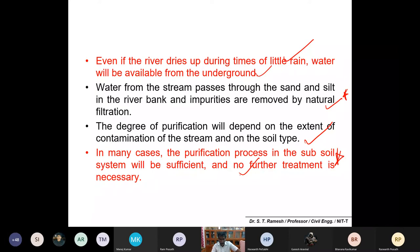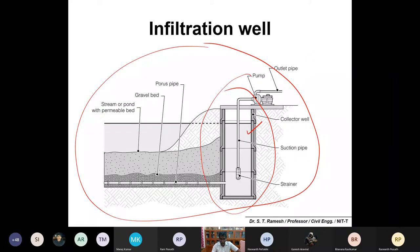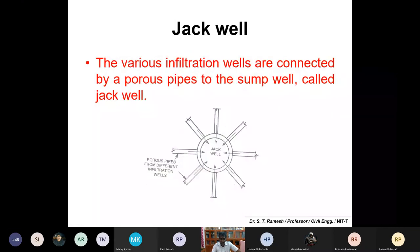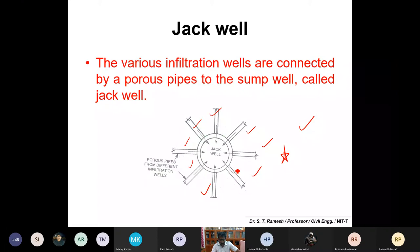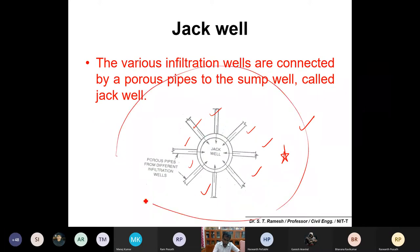Infiltration wells have perforated pipes with a gravel bed; water is collected in a well and pumped to consumers. When a number of porous or perforated pipes are connected to a common well, that common well is called a jack well. One perforated pipe may not be sufficient to meet the required water quantity, so multiple perforated pipes along the river are all connected to a single well - the jack well.